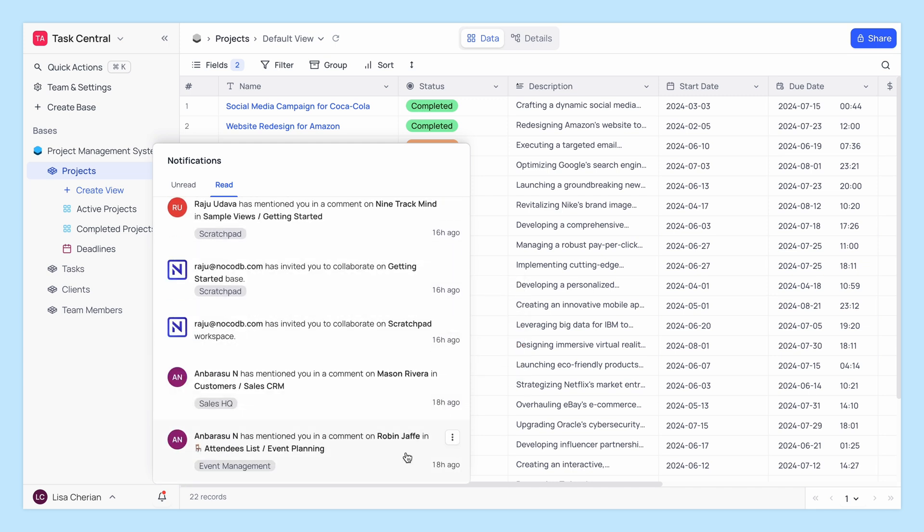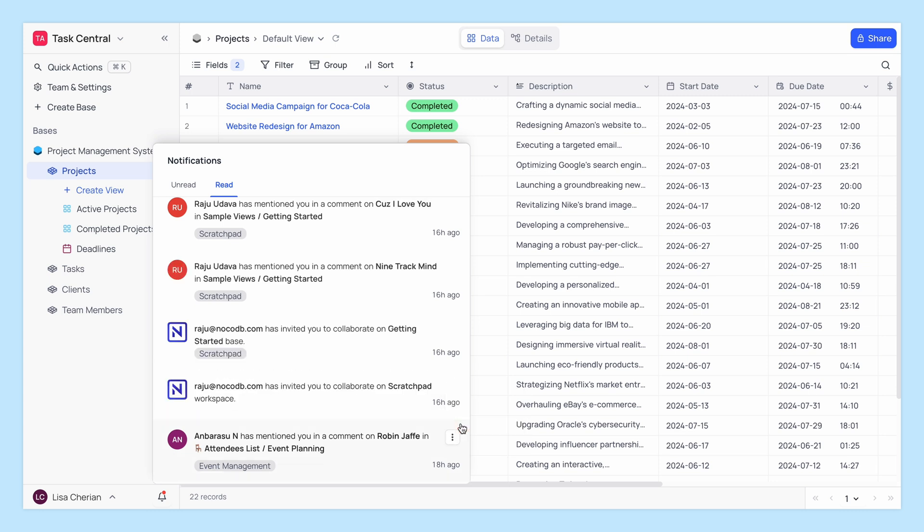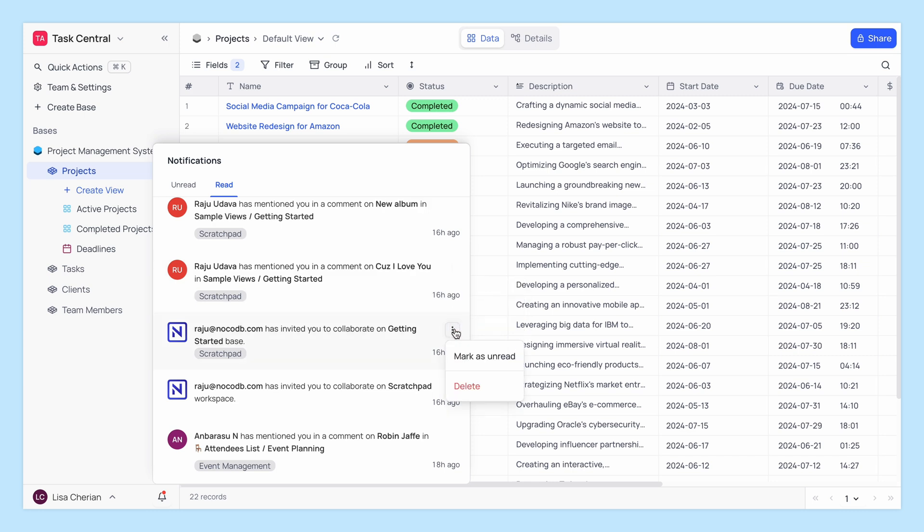Want to get rid of a notification? Hover over it, click on the three dots, and click delete to keep your notification panel clean and clutter-free.